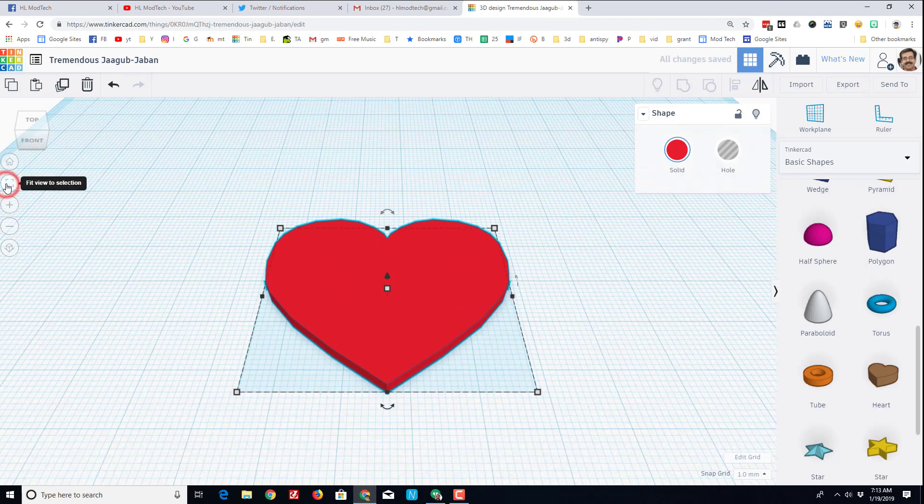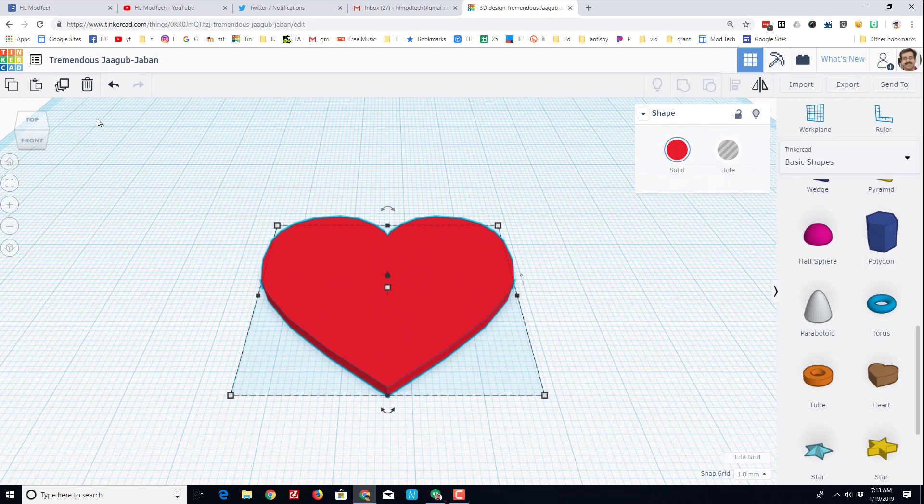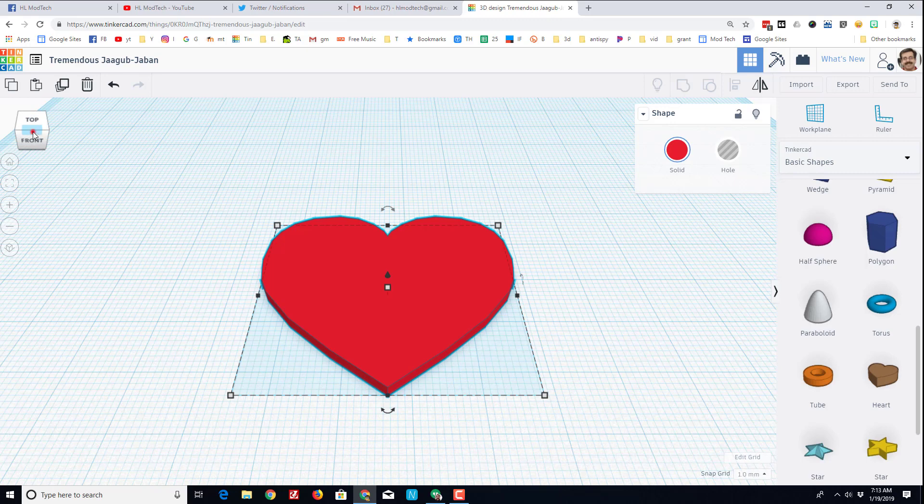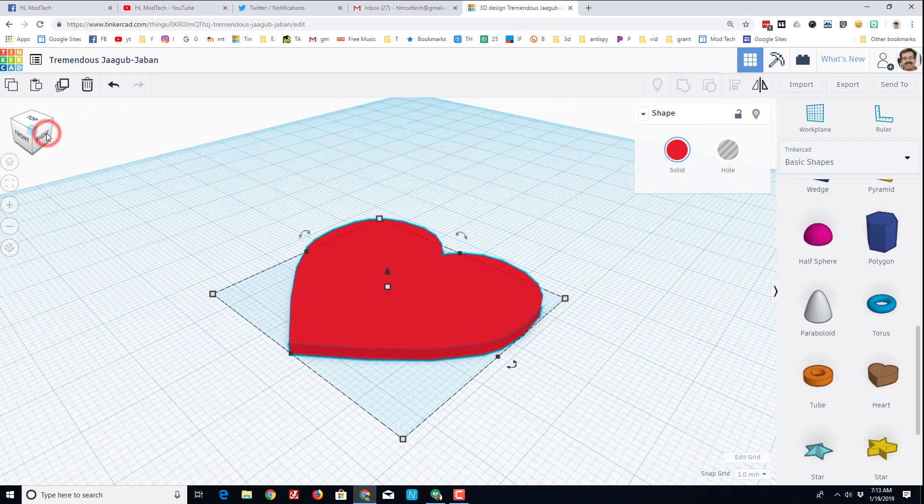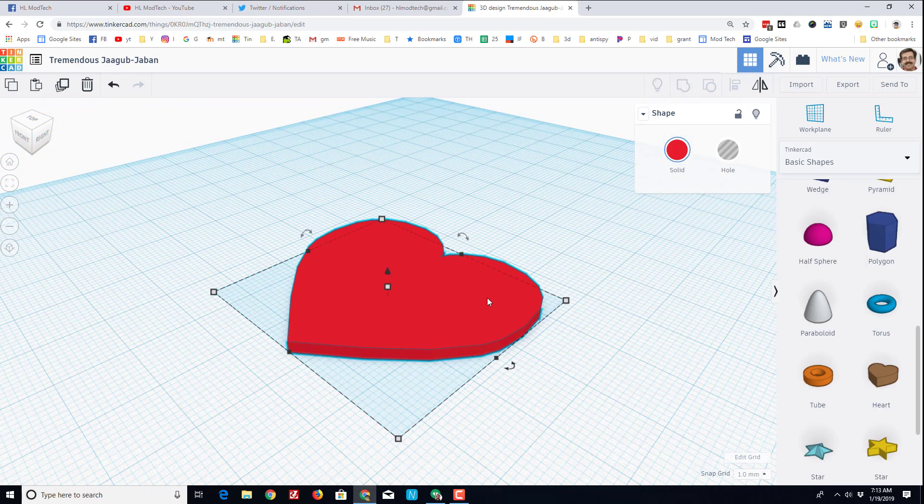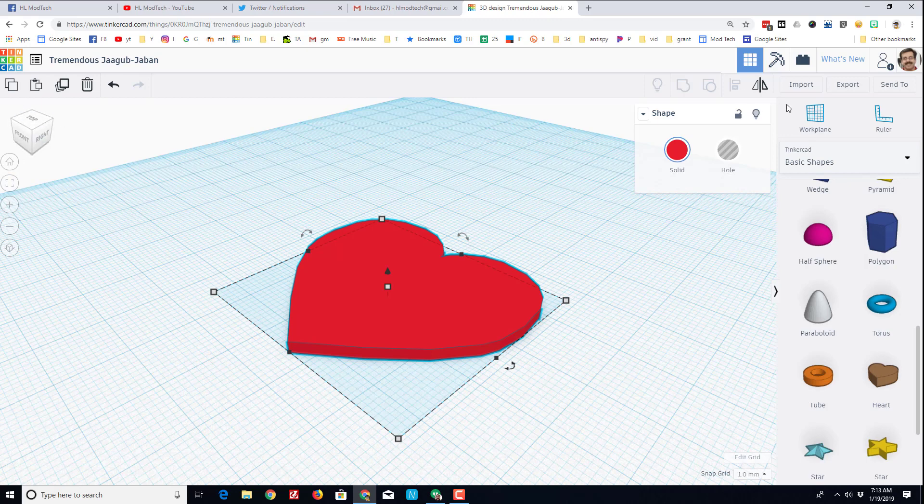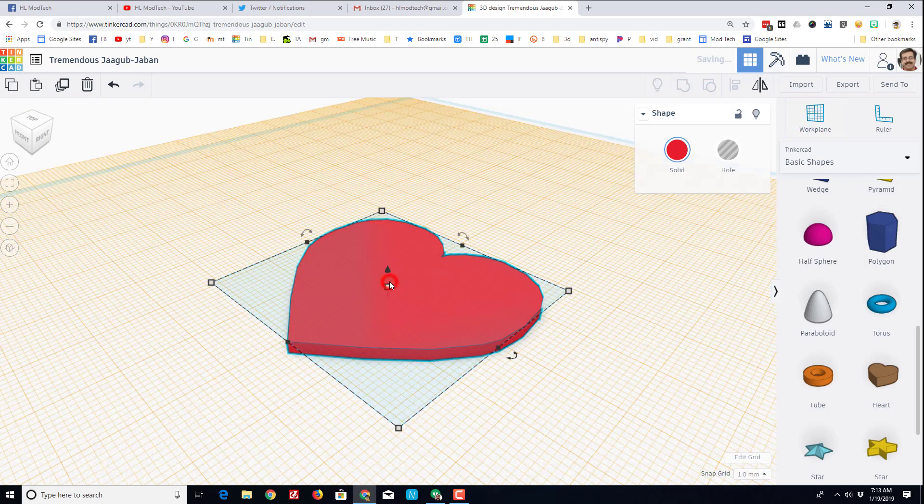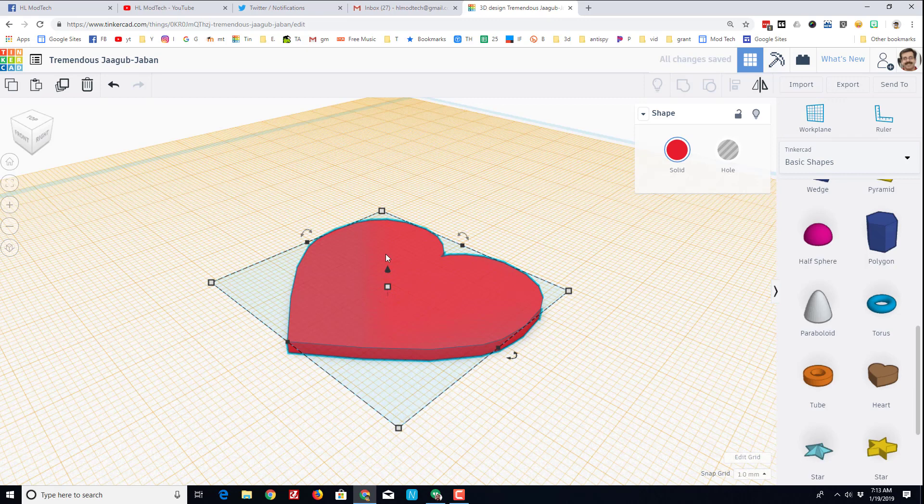I'm going to click on this fit view so it zooms in, and I'm going to use the view cube to get a corner view just because it's kind of neat and I want you to know where those things are. I'm also going to put the work plane on top so that my letters show up on top of my heart.